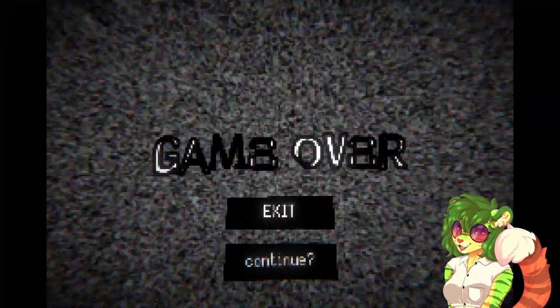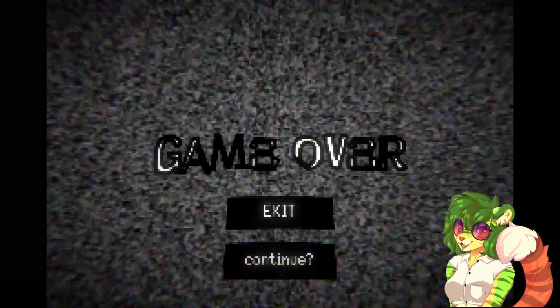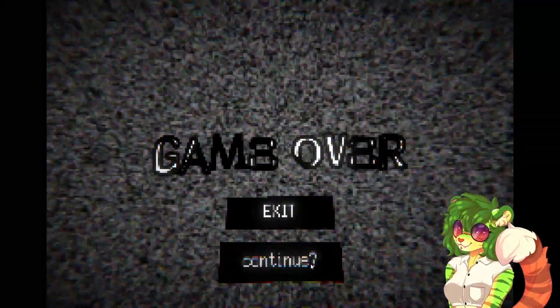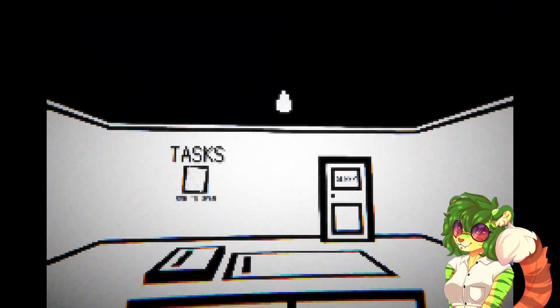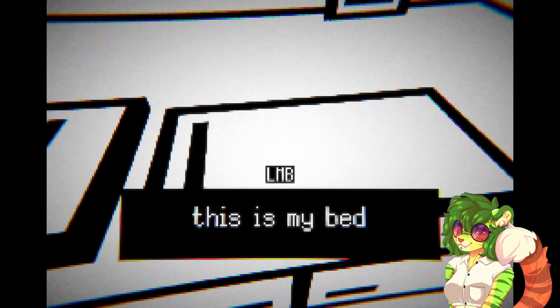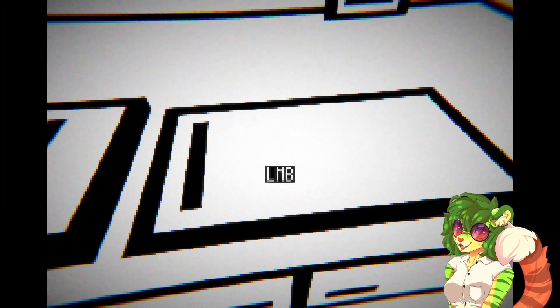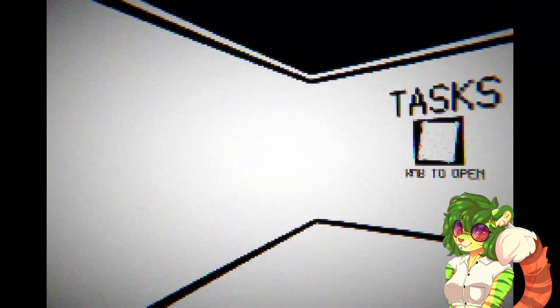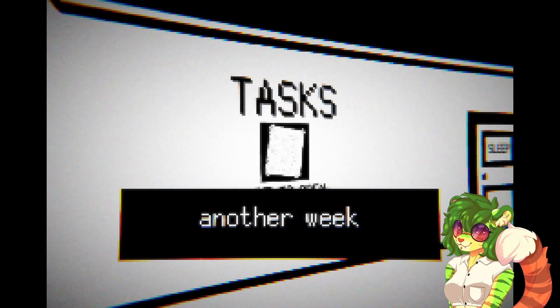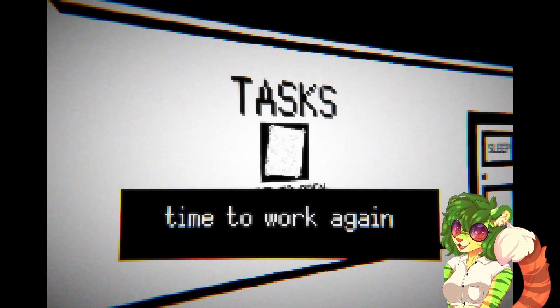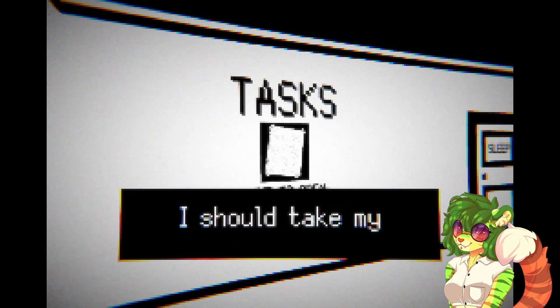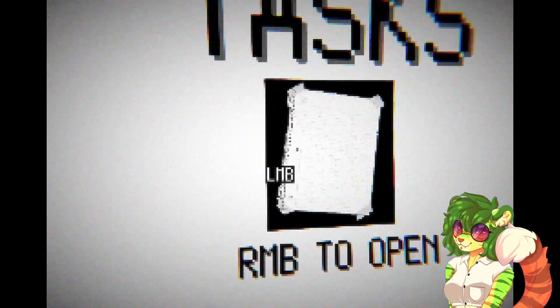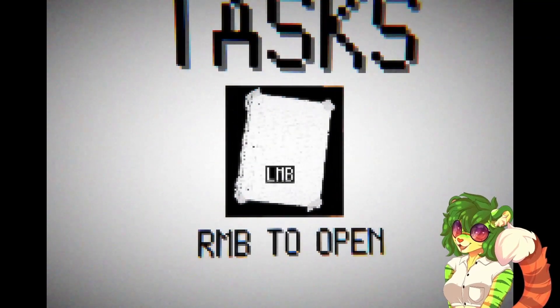This game when I opened it started me out on this game over page so I don't know what happened, but here we go. Monday. Oh my camera just snapped up there. I'm getting Omori vibes. This is my bed. I sleep here. That's a mood. There's like a swing when you move your mouse. Another week, time to work again. I should take my note first. It's my note, better take it.